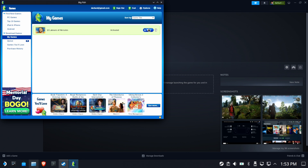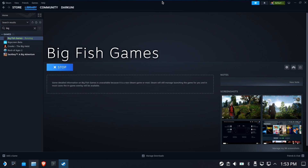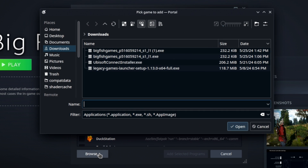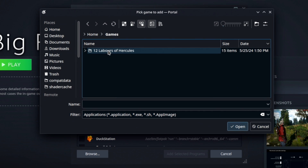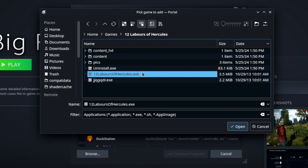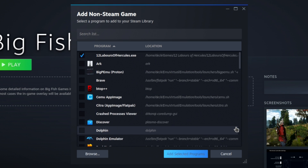What we really want to do is make a dedicated launcher for the game itself, separate from Big Fish. Close Big Fish, force stop it, then go to Add a Non-Steam Game. Browse — you know exactly where it is because of the centralized storage shortcut. Go to Home > games > 12 Labors of Hercules, and select the EXE.